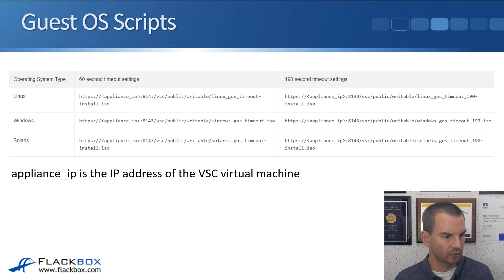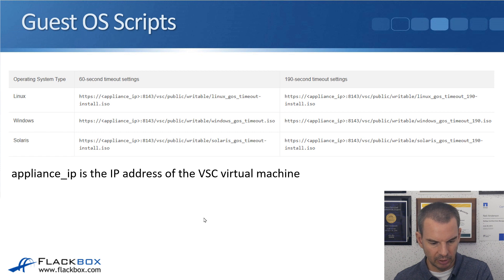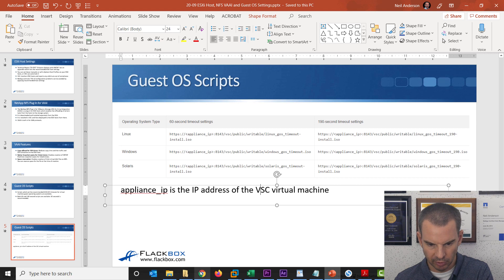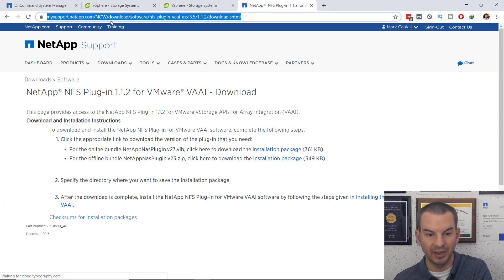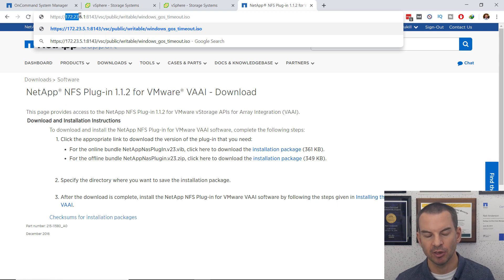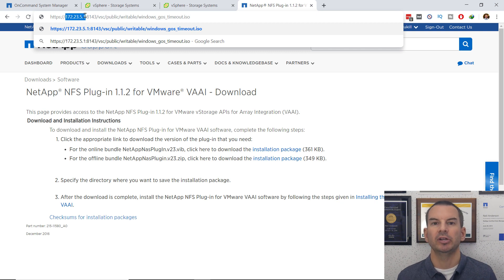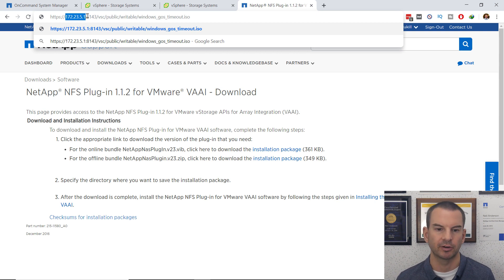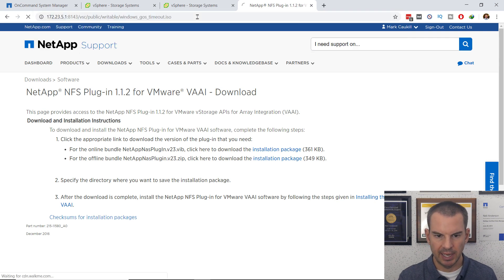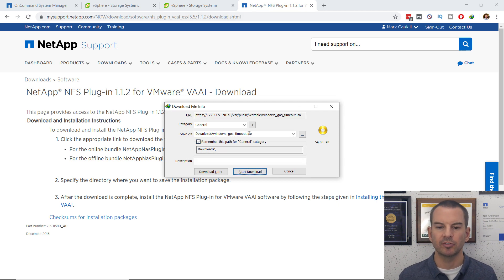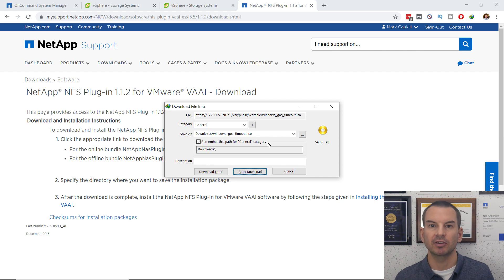I've got that written out in my other window here. It saved me typing the whole thing out. I'm going to go to my browser. I'm going to paste in that path that I just showed you on the slide. It's the HTTPS and then it's the IP address of VSC. Remember when you installed VSC, you put an IP address on there. It's the IP address of VSC, not of the vCenter server. And then, the rest of the path. I'll just show you it for Windows here. I'll hit enter. And then, I'm able to download that ISO file.